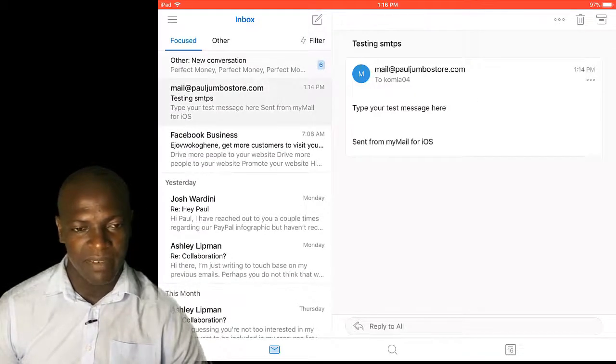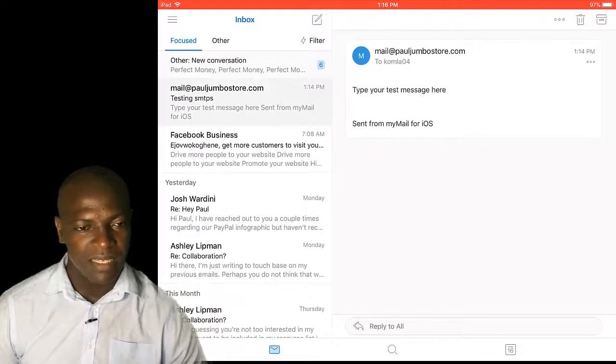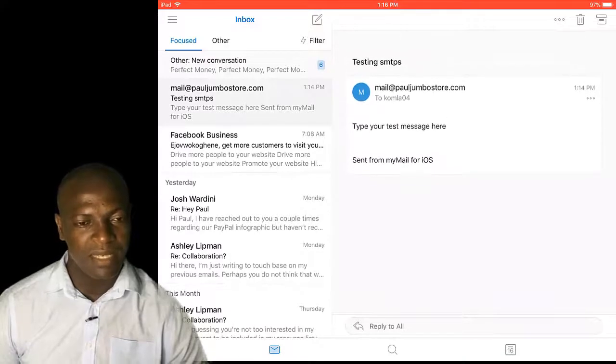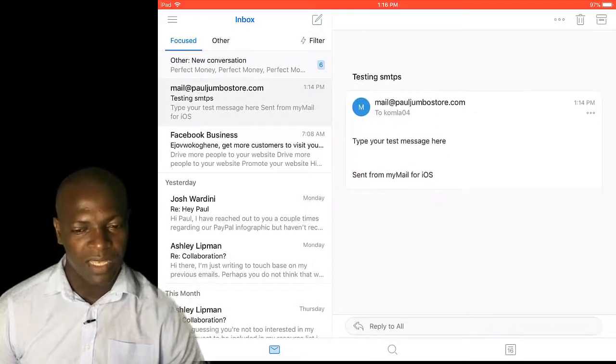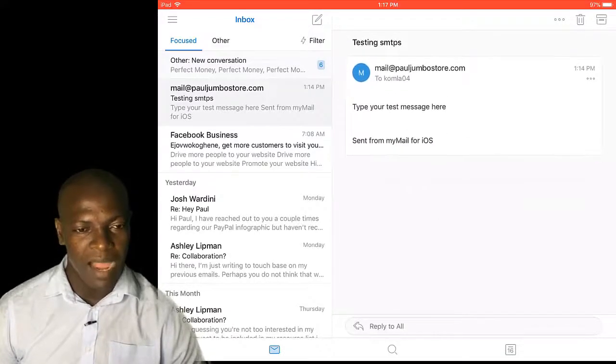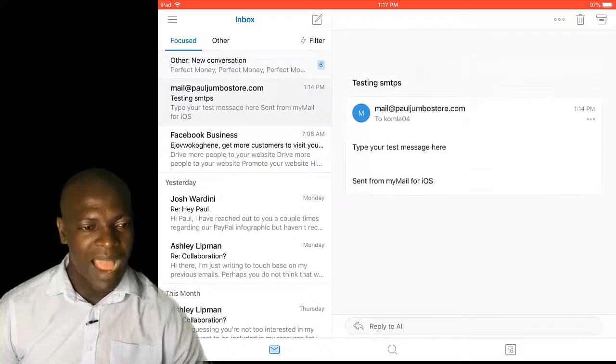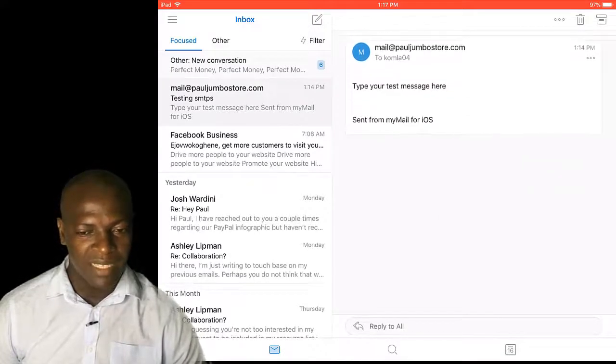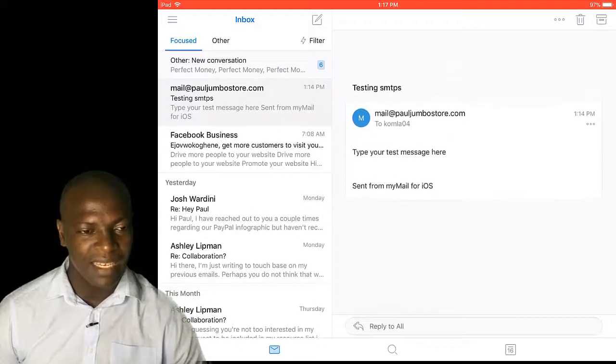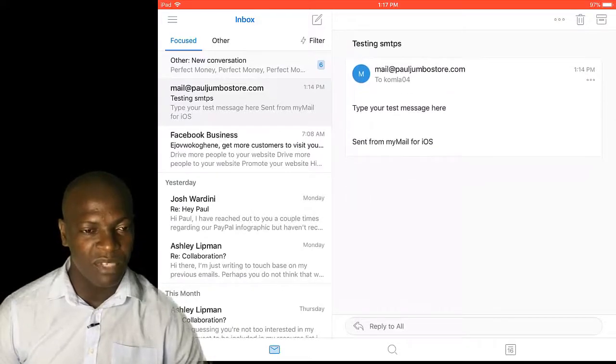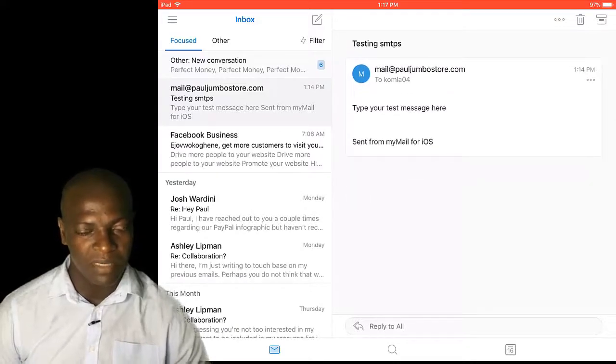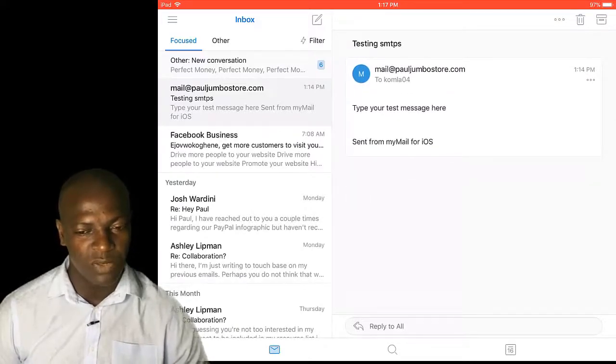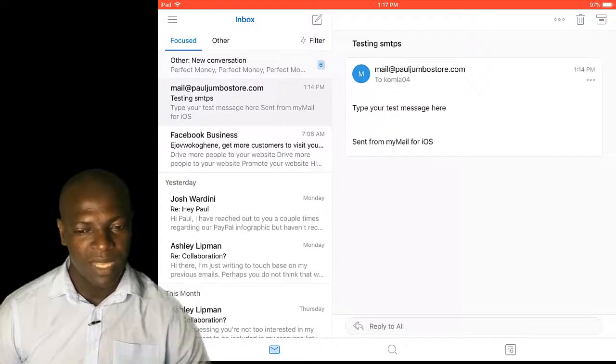So it is very, very easy. Generate your SMTP, install my mail app, add your emails and start sending. Even if you are in a bus, in public places, your business goes on. You are sending.